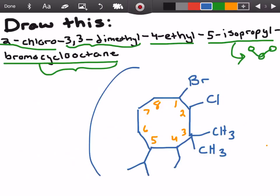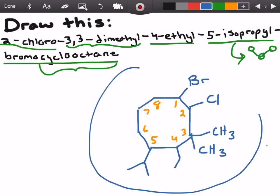Now if you look at the entire thing you can see we have 2-chloro, 3,3-dimethyl, 4-ethyl, 5-isopropyl, bromocyclooctane. It looked pretty long at the beginning but it's really not so bad. Anyway, I hope this helped. Watch out for more organic chemistry lecture videos — I believe the best way to learn organic chemistry is to practice, and I'm going to try to provide as much practice as you can get so you can do as well as possible on your exams. Thanks for watching.